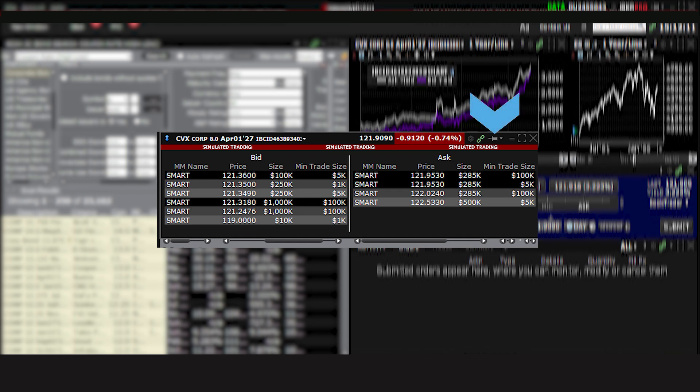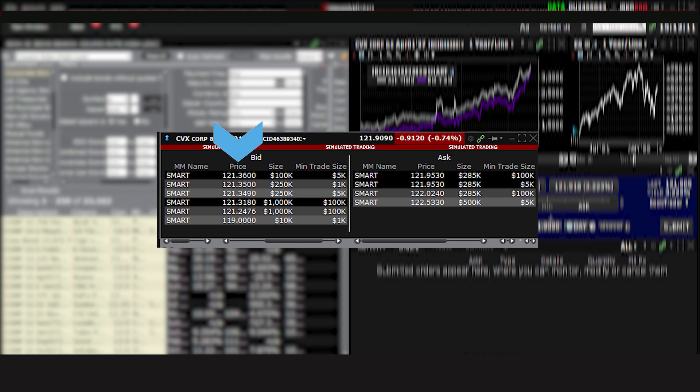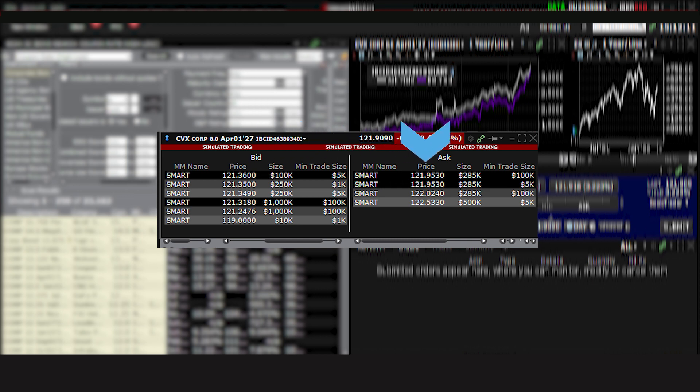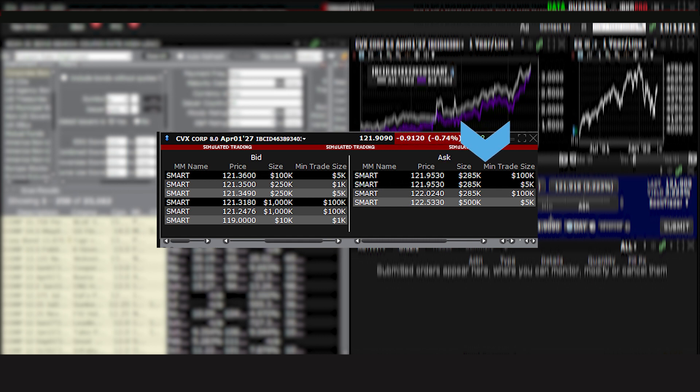In this Level 2 Market Depth window, you'll see that to the left are bids at each price level along with the Size column, which specifies how much the bid is good for. To the right are Best Offers, which again lists the volume available for sale. On either side, you can see the value for the minimum trade size.